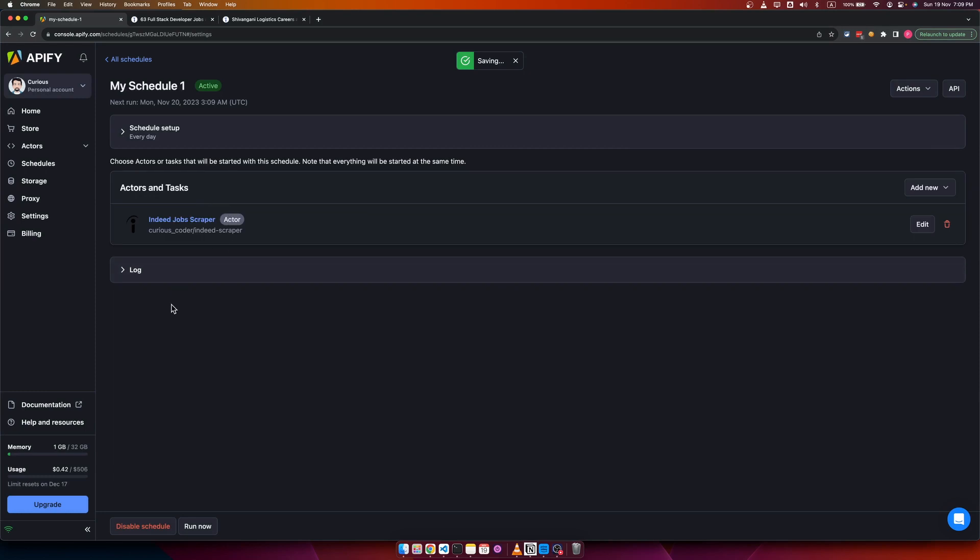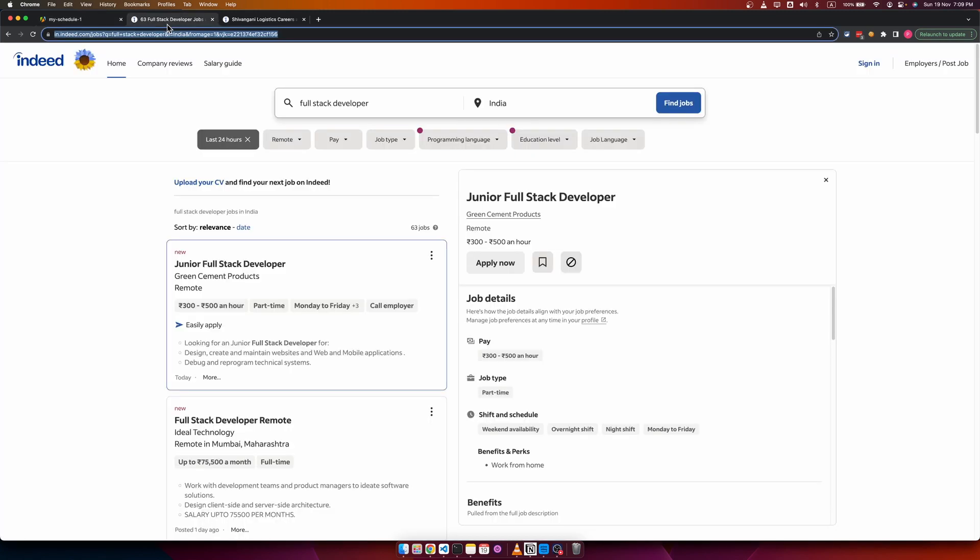Save. Now this will run this scraper every day and scrape all the new jobs which are posted in the last 24 hours.